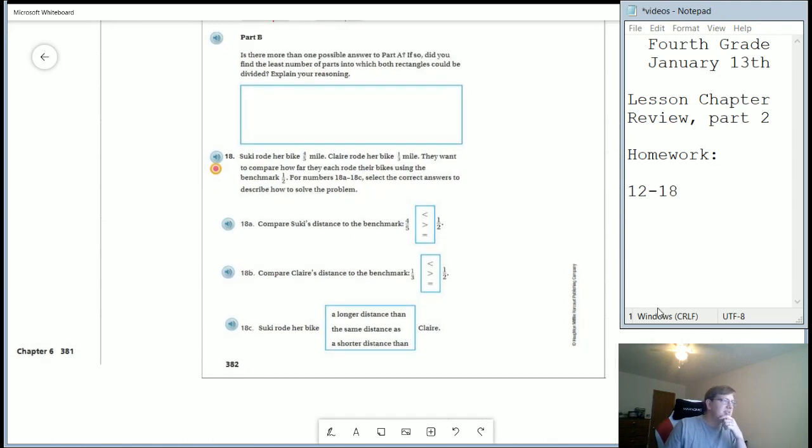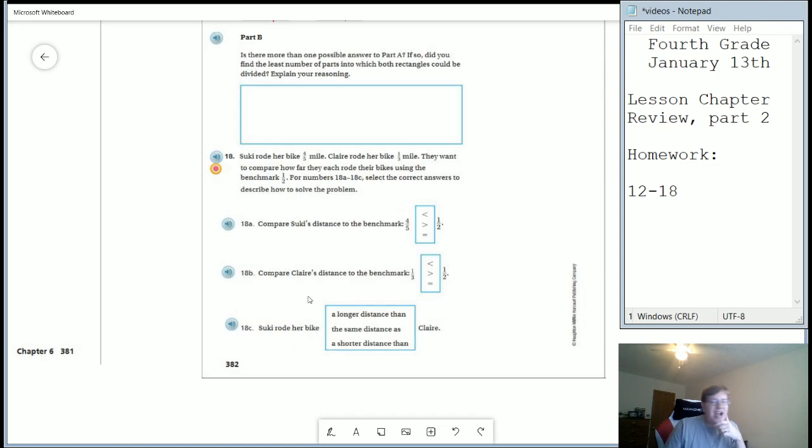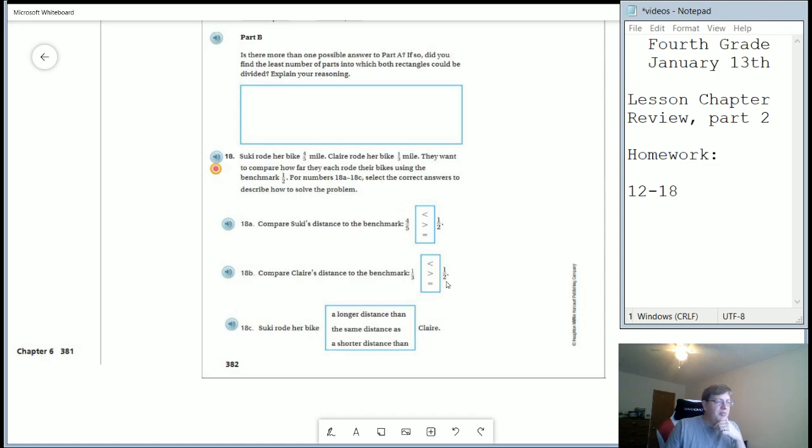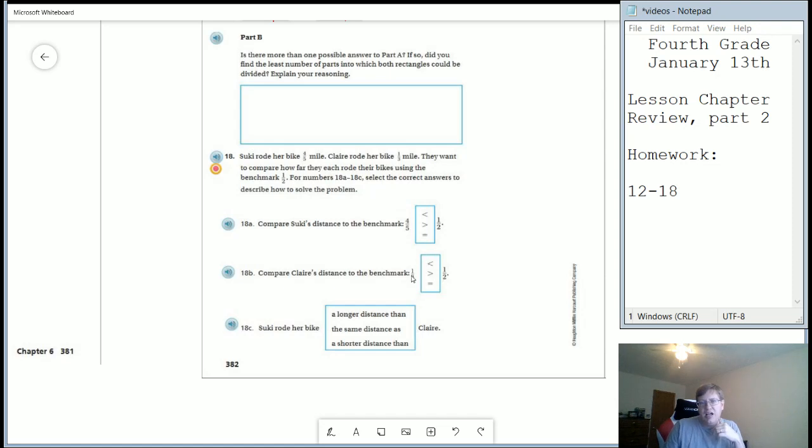Number 18, which is our last problem, we have a we are comparing some fractions to benchmarks. So we are going to start by comparing the fraction four fifths to the benchmark one half. Is this going to be greater than, less than or equal to? And then for one third compared to one half, is this going to be greater than, less than or equal to? And then based on what we picked for both of those, we should be able to compare four fifths to one third using our benchmark fractions.